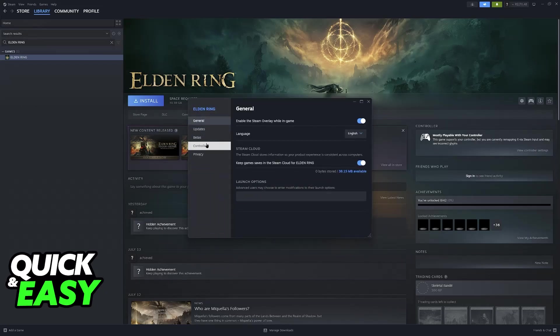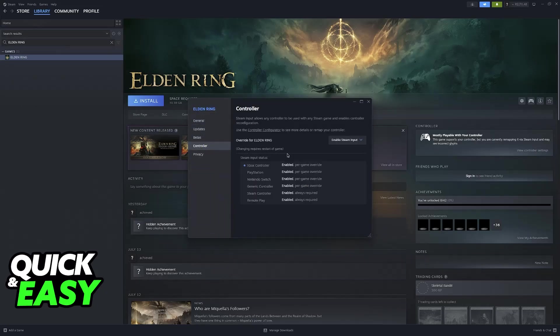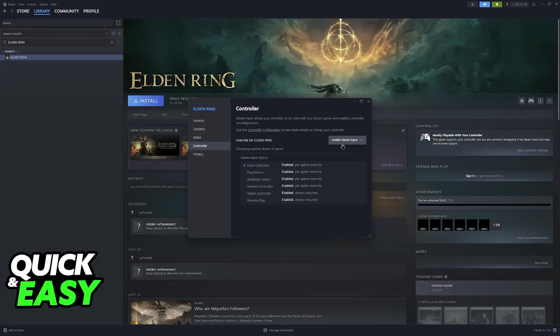Now select the controller category and make sure that Steam input is enabled. Steam input is going to automatically detect the PlayStation 5 controller, aka the DualSense, and it is going to set it up automatically for you.